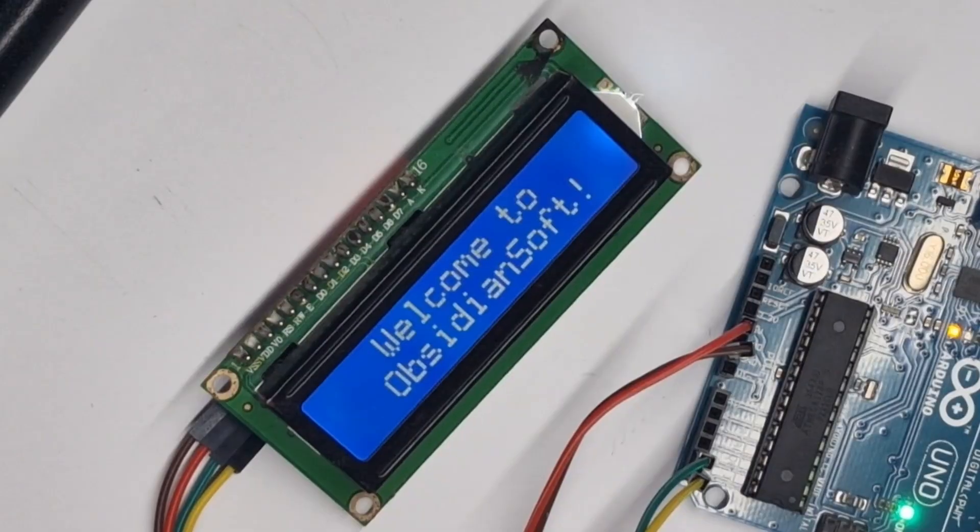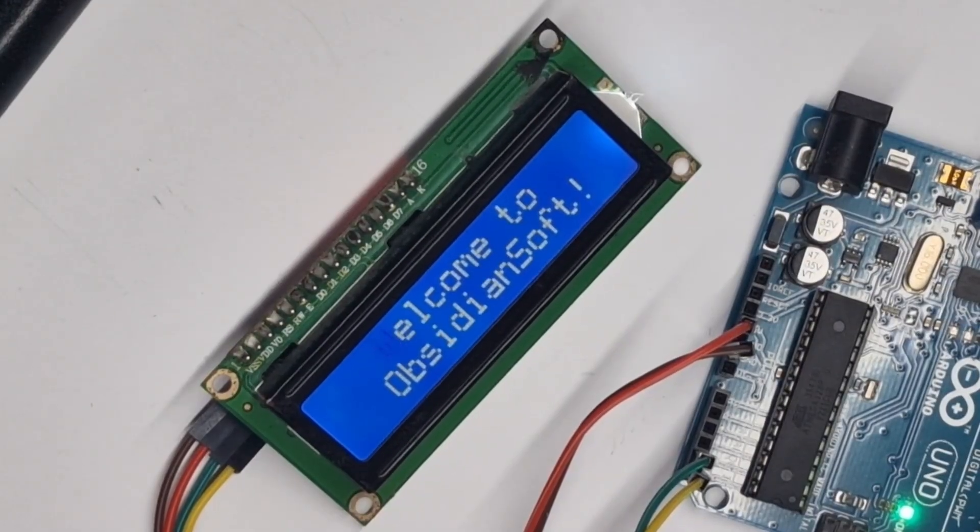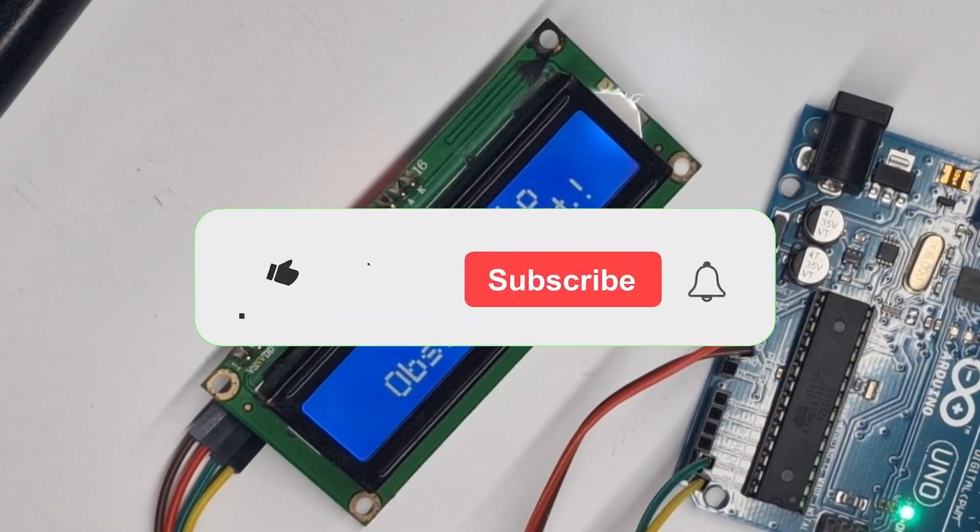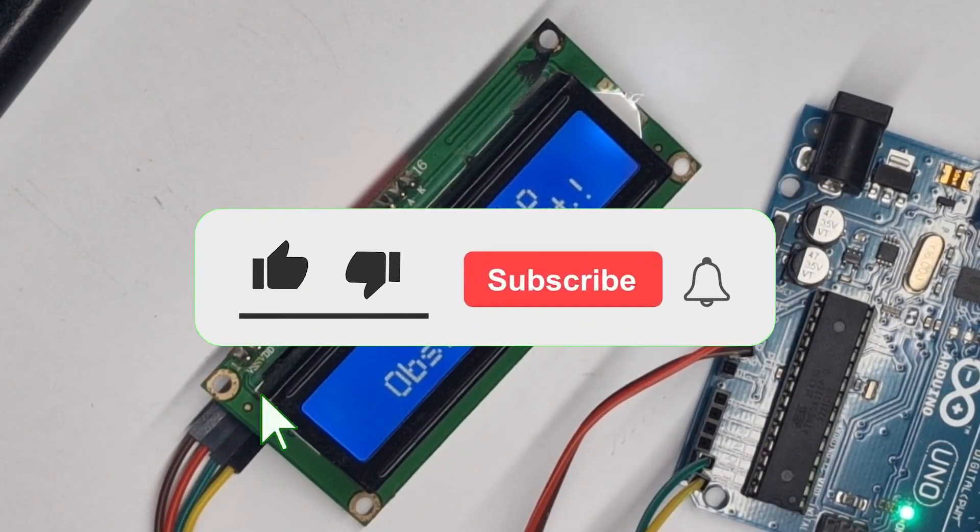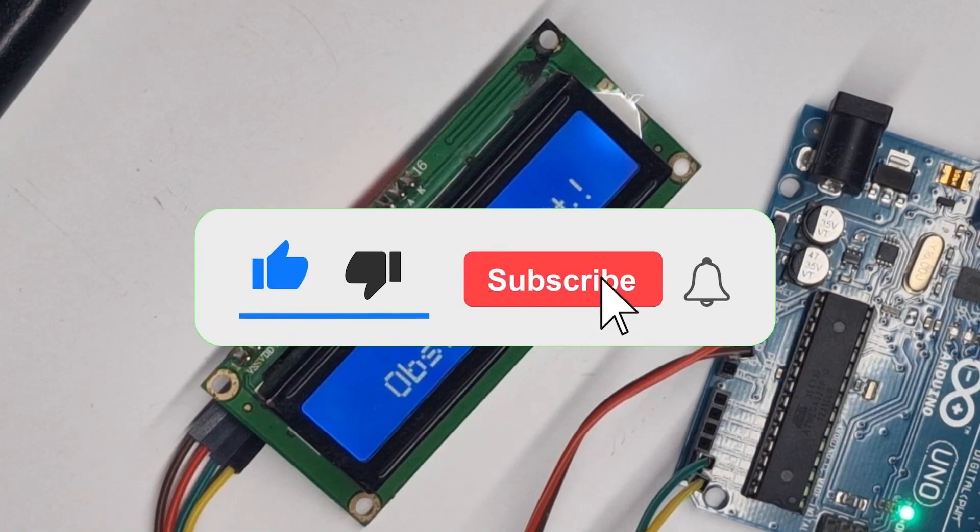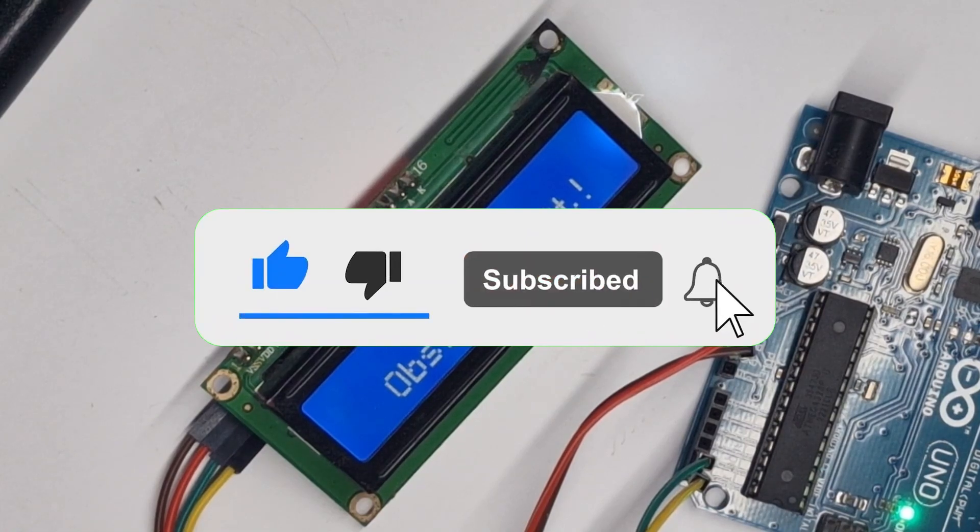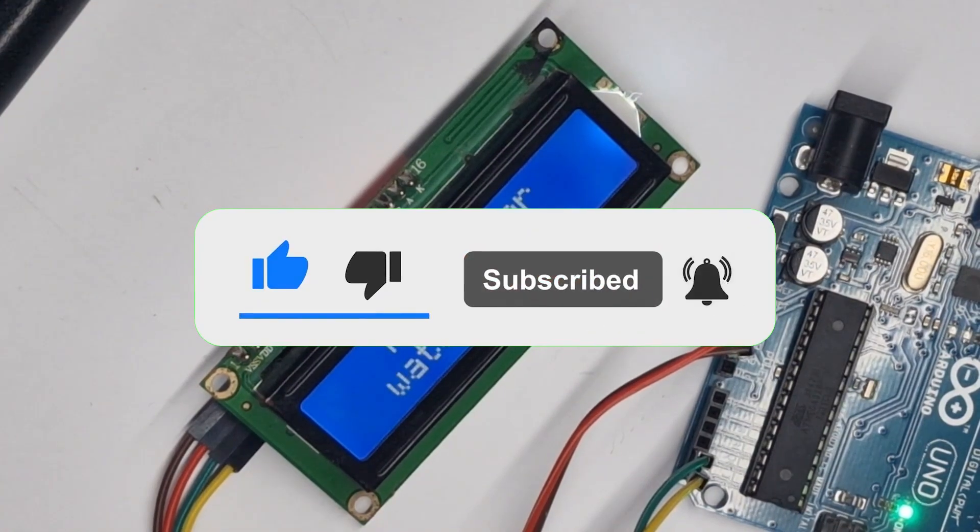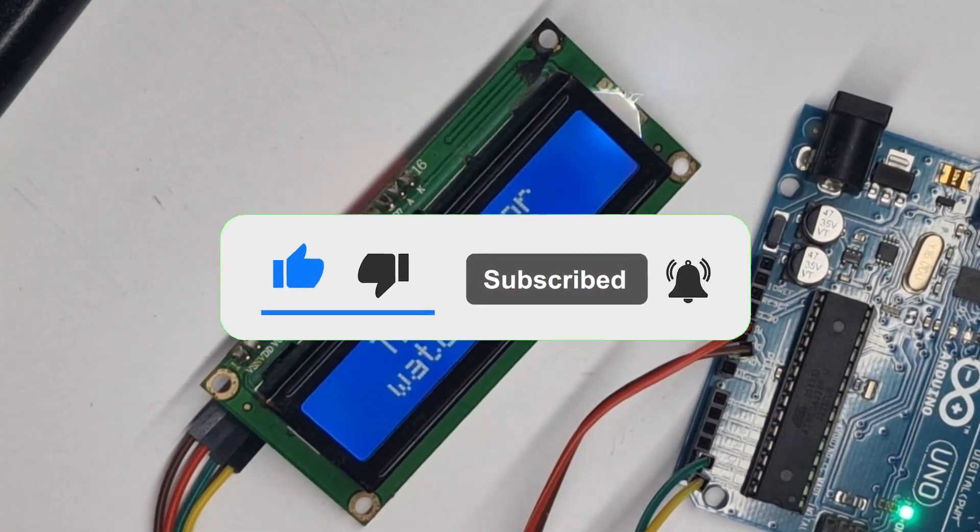And so that essentially wraps up this tutorial. I hope you enjoyed this video. If you did, make sure to subscribe and like. And as always, thanks for watching.